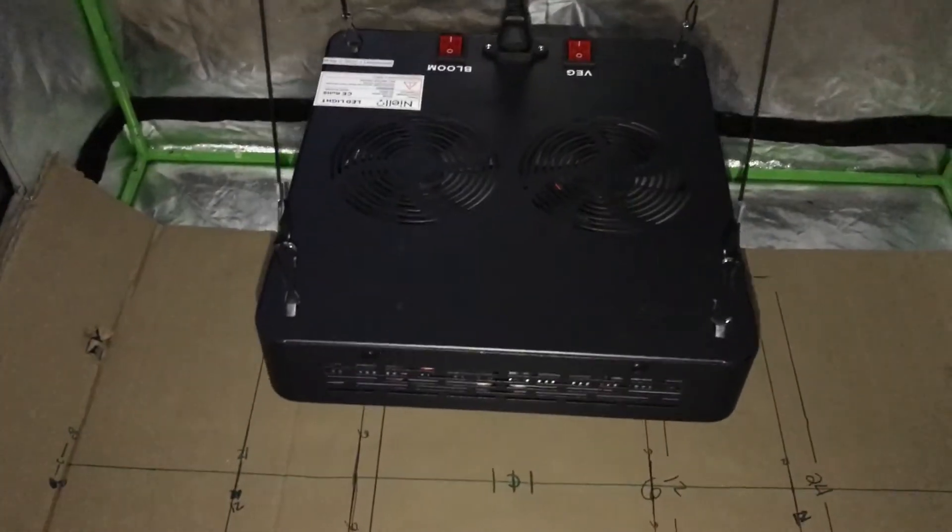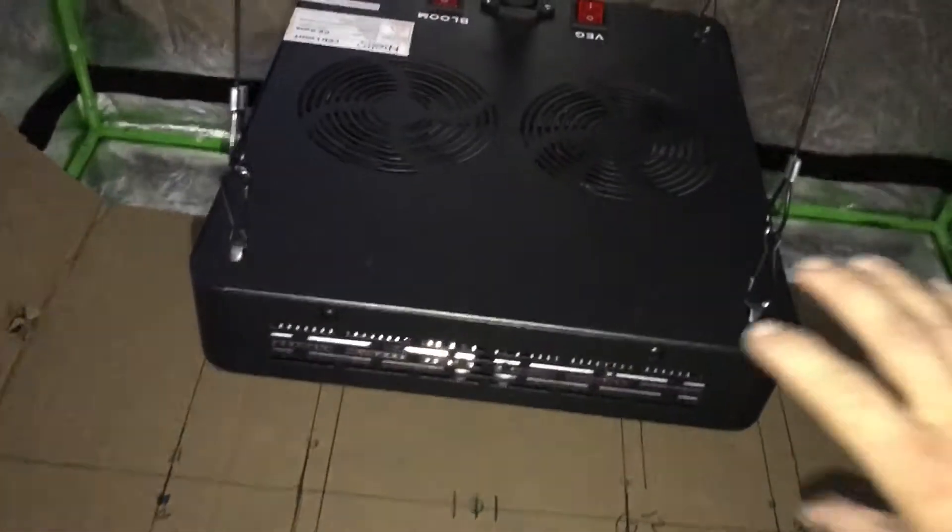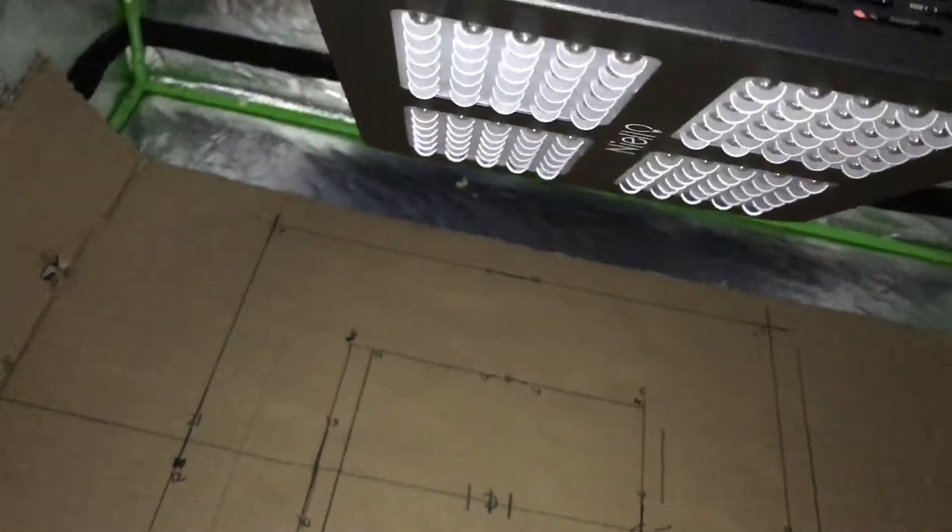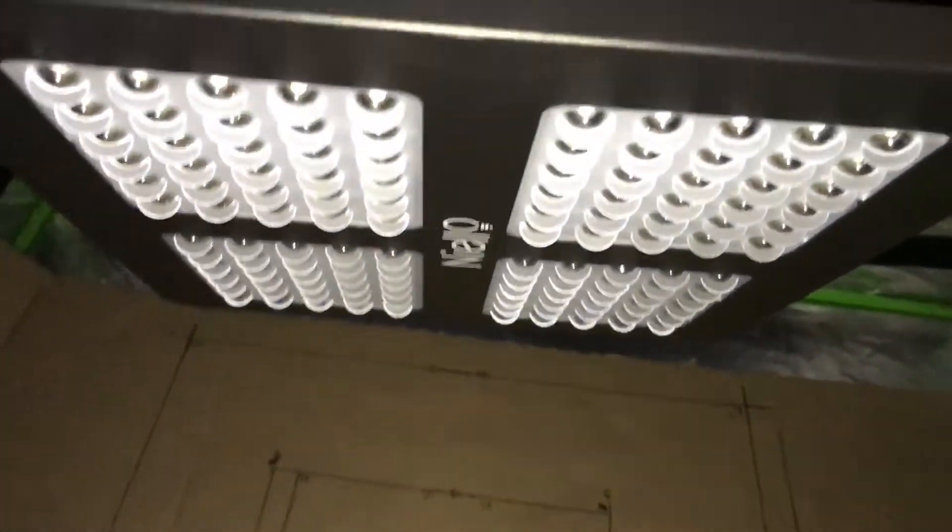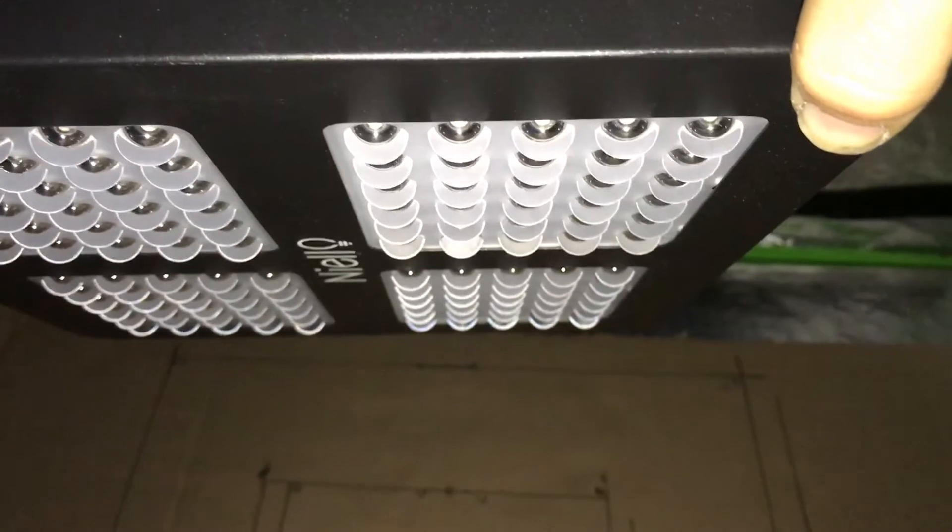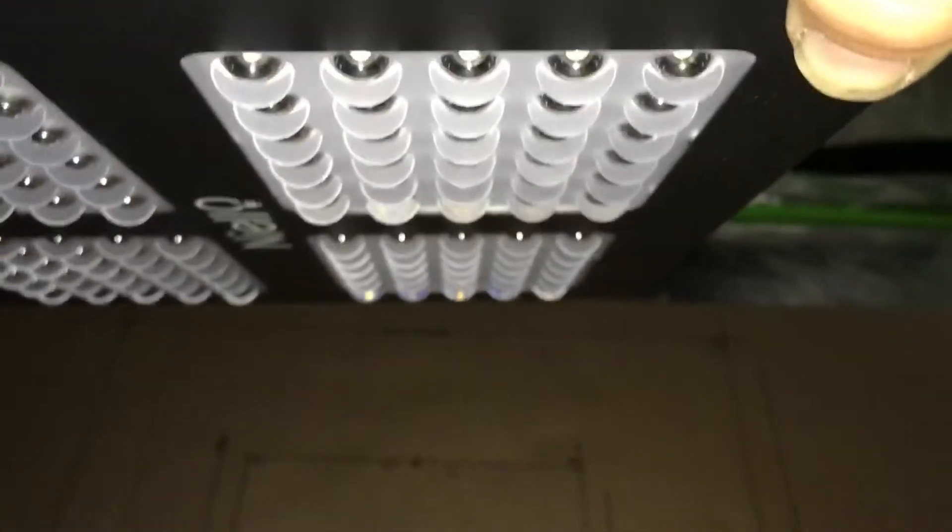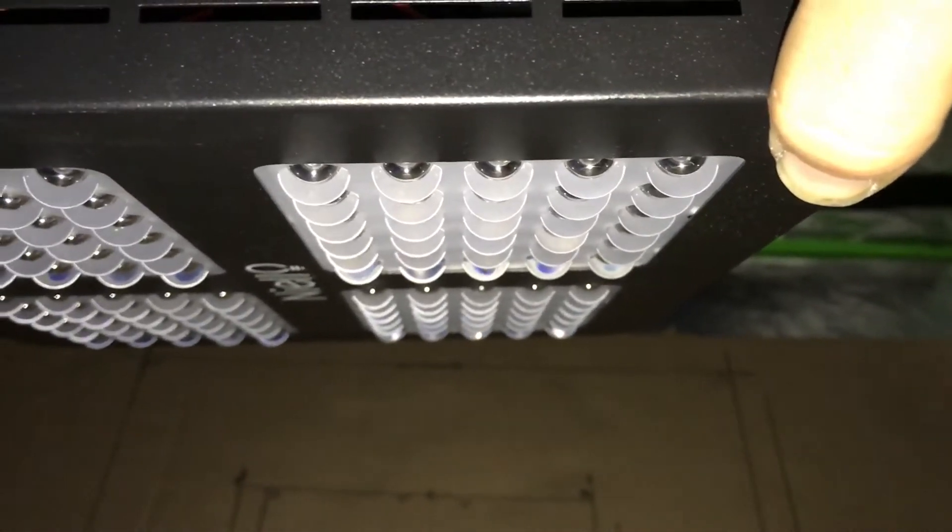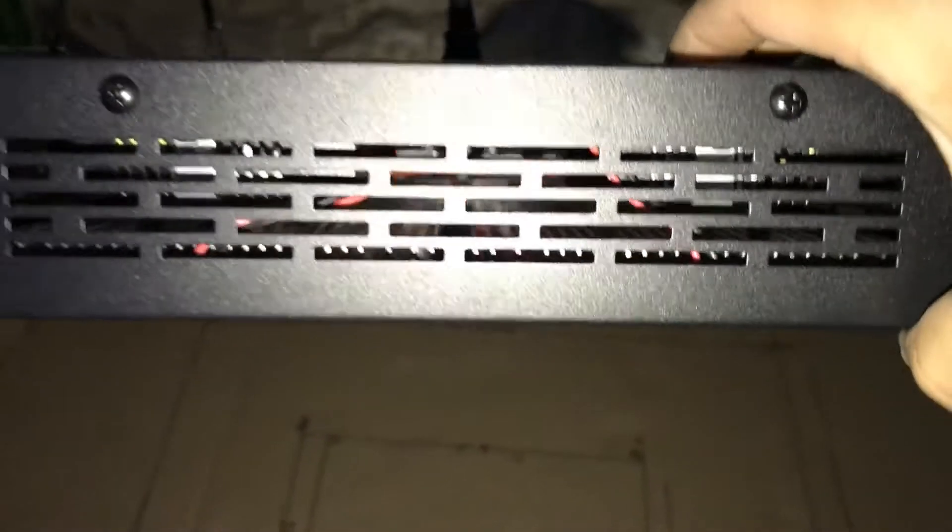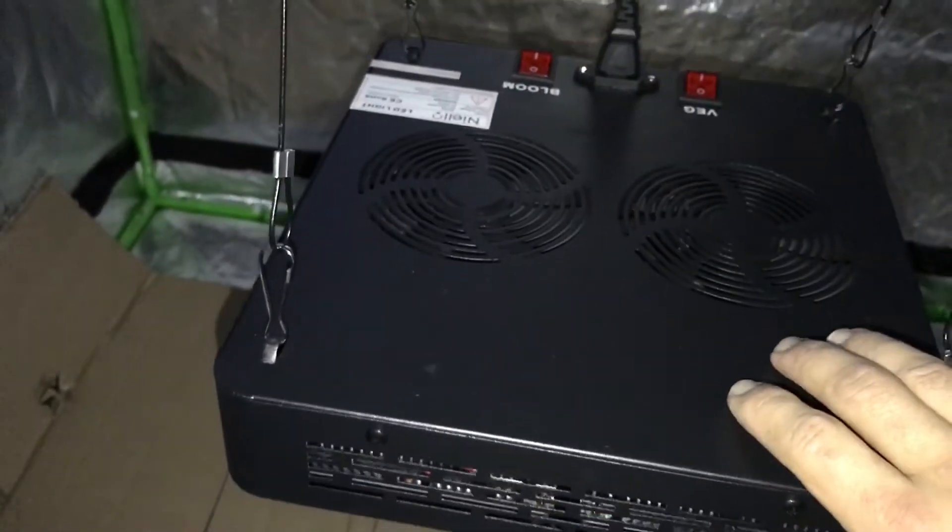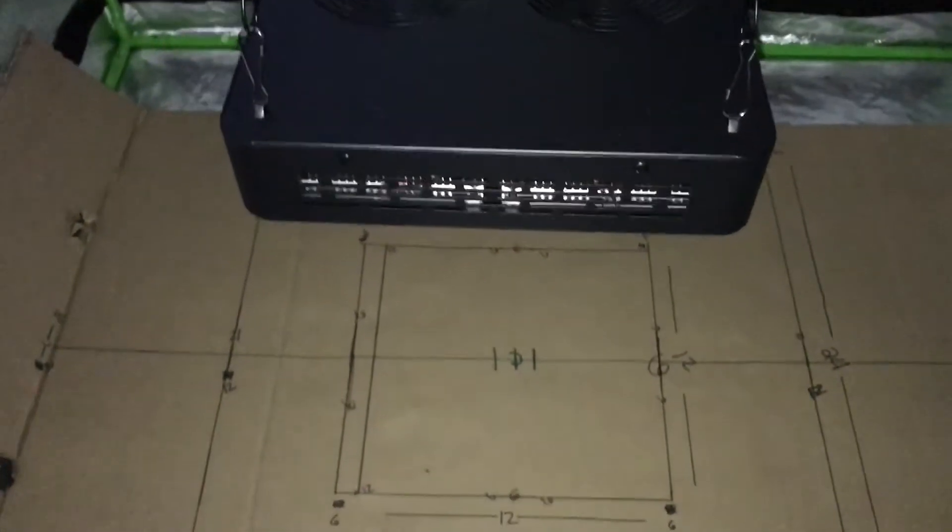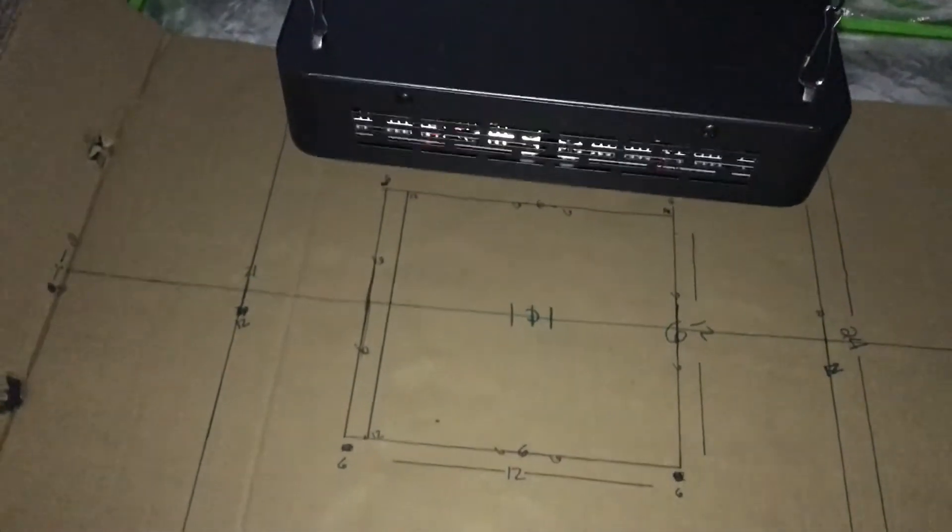This is a different style light. It has different optical lenses on it. These are supposedly 90 degree, but they're like half circle shape. I've yet to see these type of lenses, so we'll see if they're good for PAR or footprint. Don't know much about the light. I think it's a relatively new company.